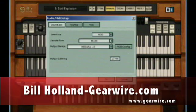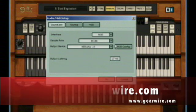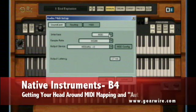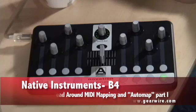Welcome back to GearWire.com. Today I'm going to show you how to use the B402 in conjunction with a Novation Nocturne controller.